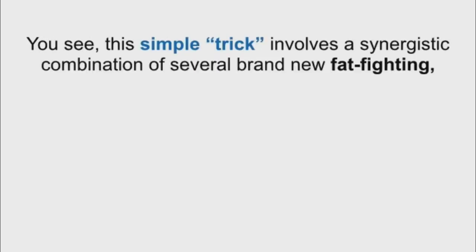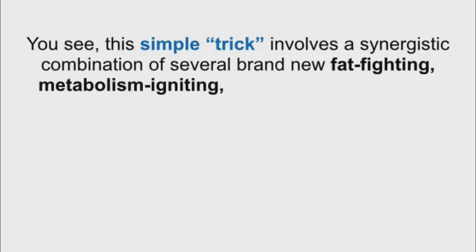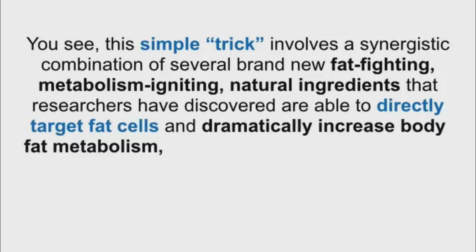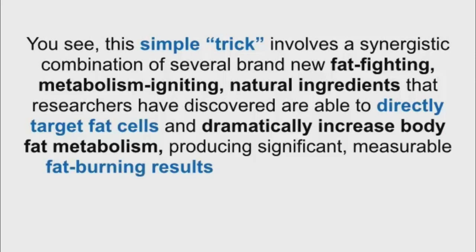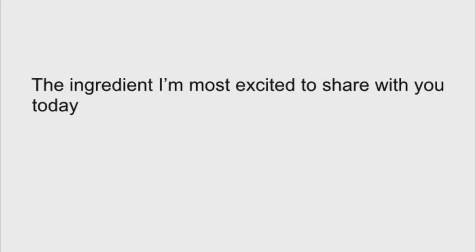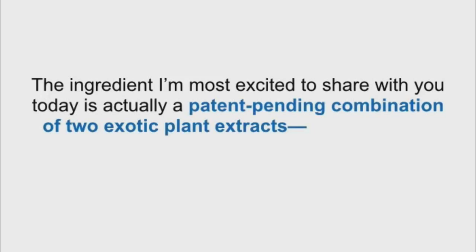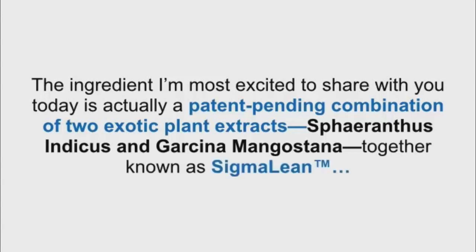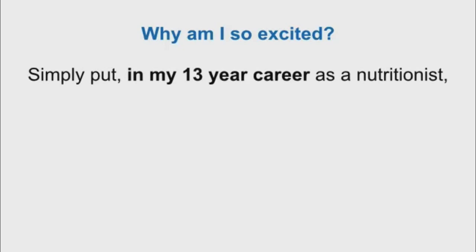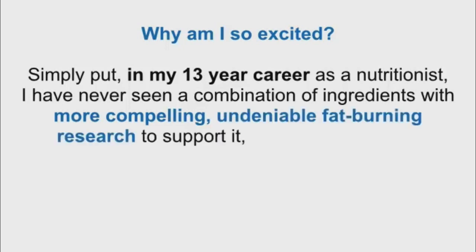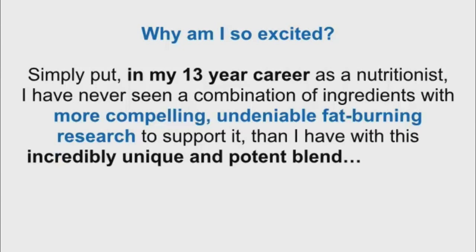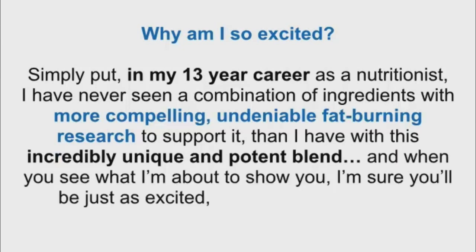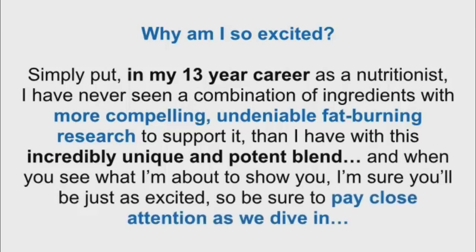You see, this simple trick involves a synergistic combination of several brand-new fat-fighting, metabolism-igniting natural ingredients that researchers have discovered are able to directly target fat cells and dramatically increase body fat metabolism, producing significant, measurable fat-burning results in as little as two weeks, all without the use of potentially harmful stimulants. The ingredient I'm most excited to share with you today is actually a patent-pending combination of two exotic plant extracts, Sphaeranthus indicus and Garcinia mangostana, together known as SigmaLean. Why am I so excited? Simply put, in my 13-year career as a nutritionist, I have never seen a combination of ingredients with more compelling, undeniable fat-burning research to support it. So, be sure to pay close attention as we dive in.